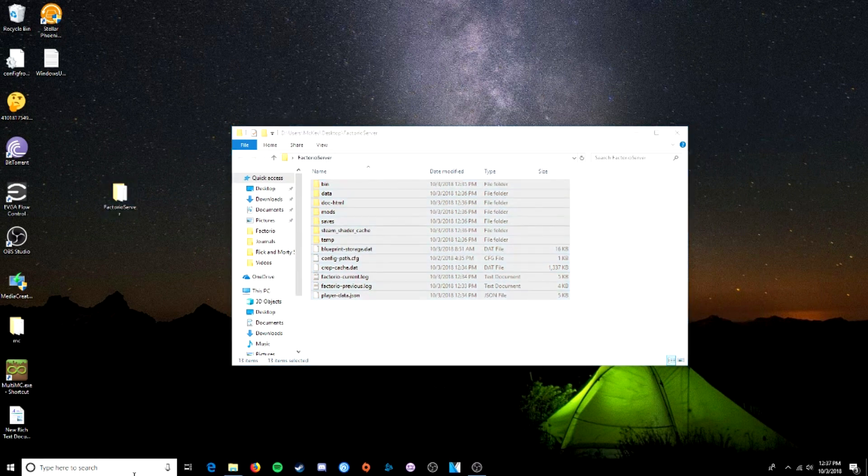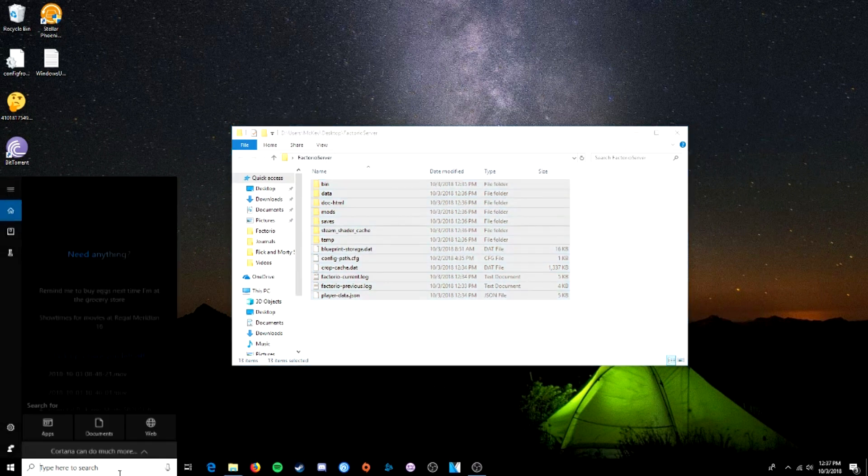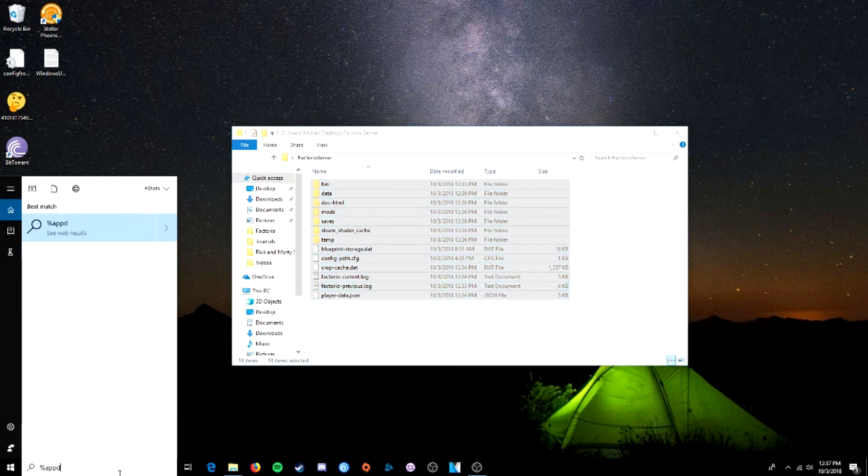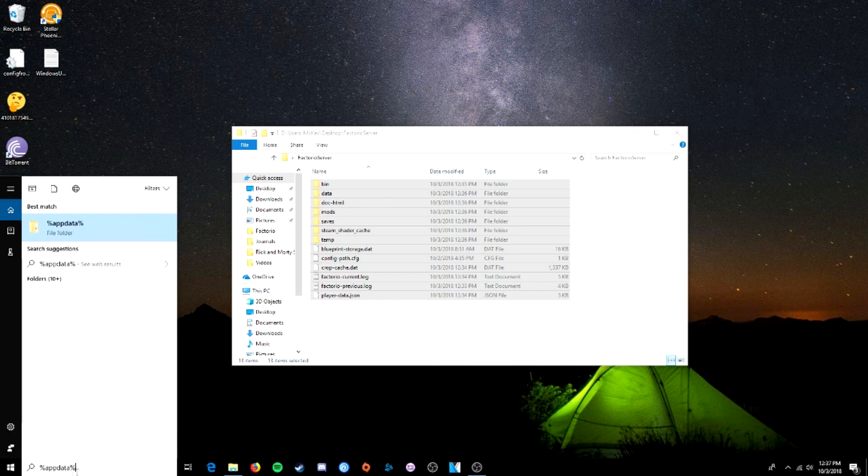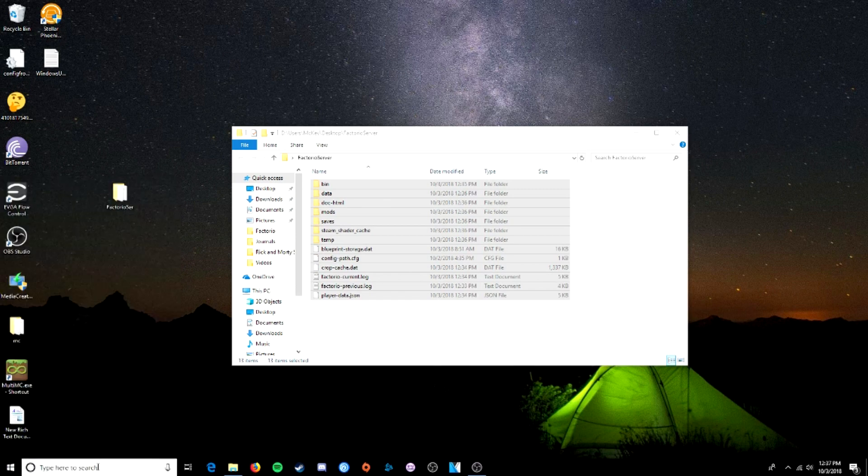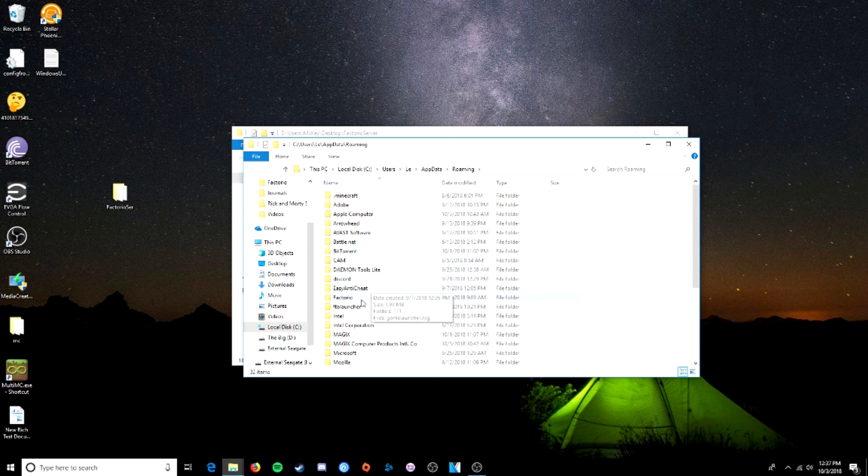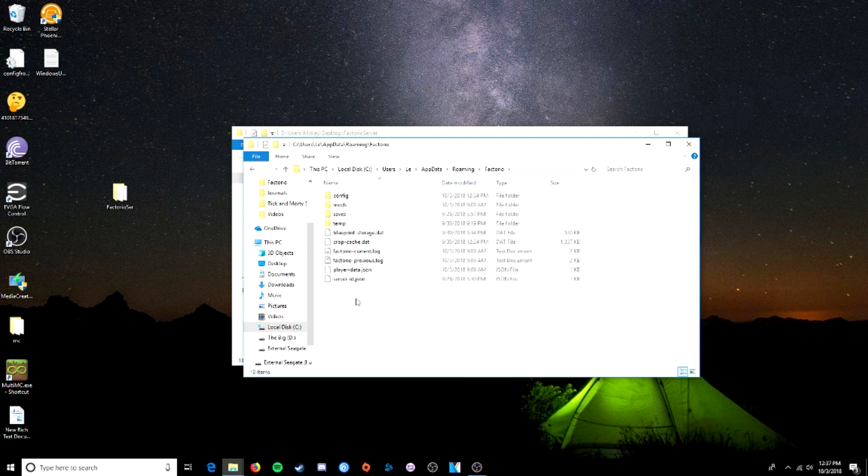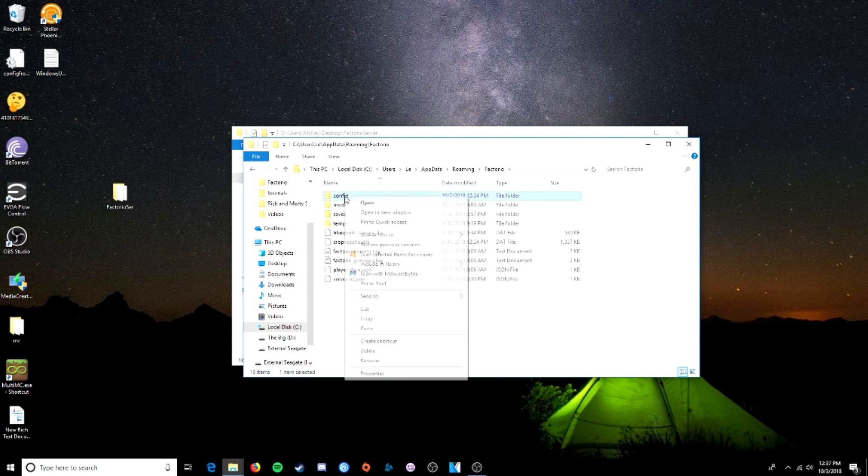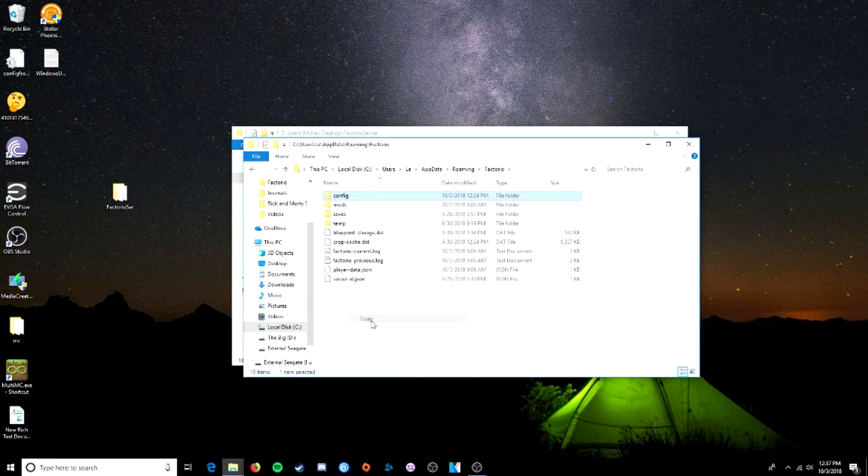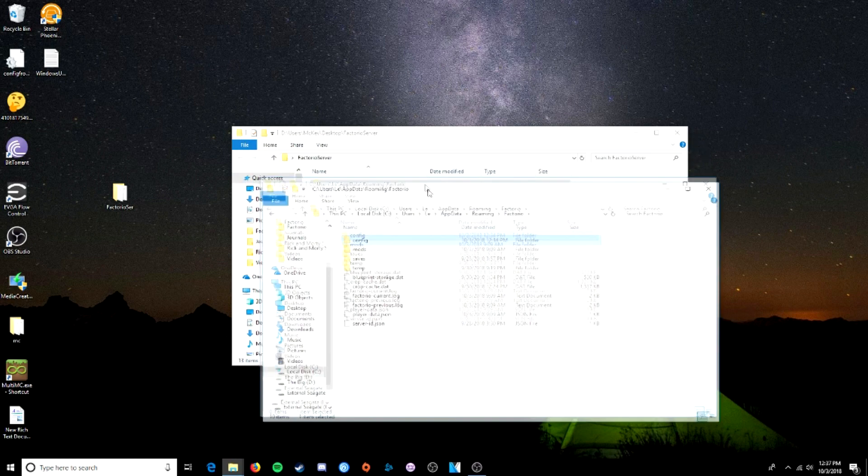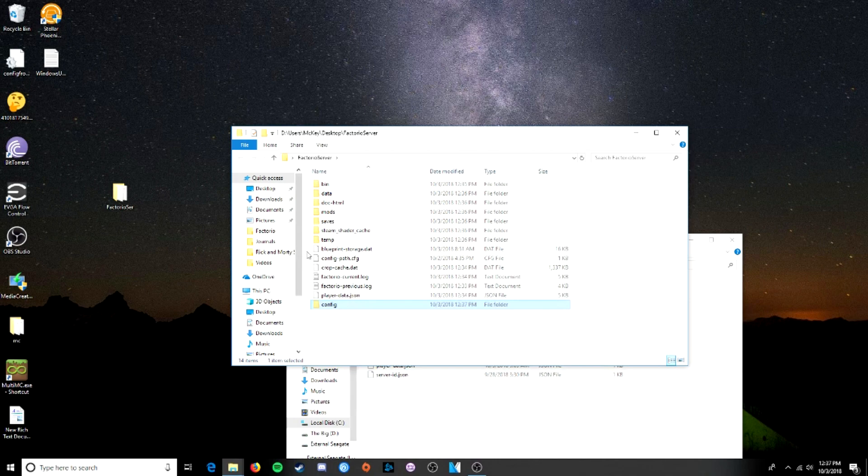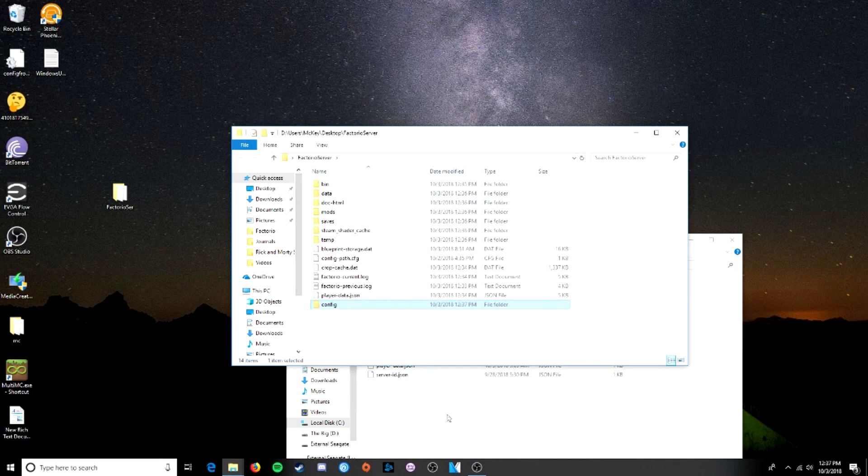This is what that's going to be. Next step is to go to app data, which you go to by typing %appdata% in your search bar. Find that folder. This is the location of it. It is hidden, so you might need to unhide your files. Factorio. And we're going to want the config file. So we're going to just copy that and put it right in here with everything else. Now we have a config folder. Perfect.